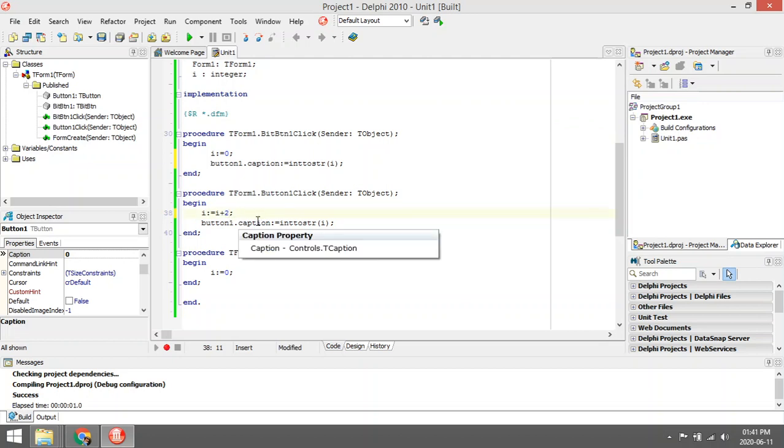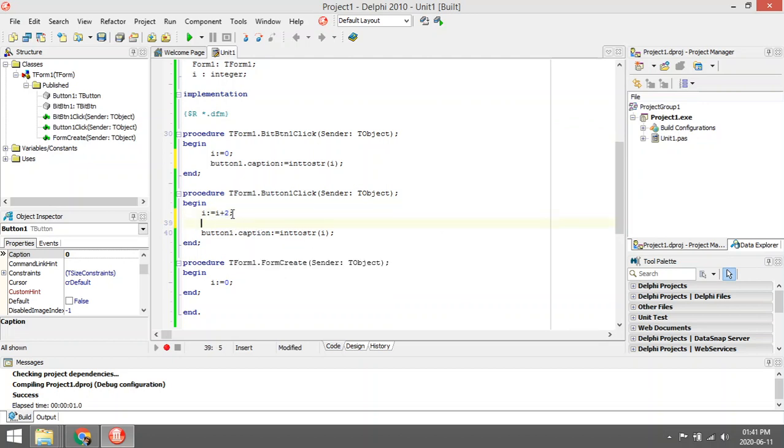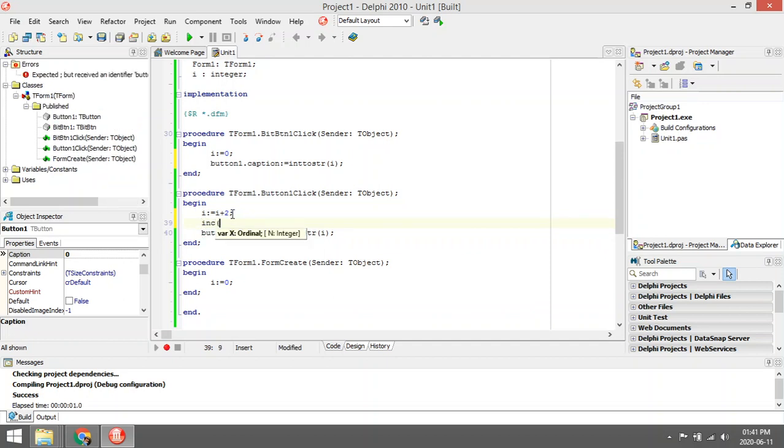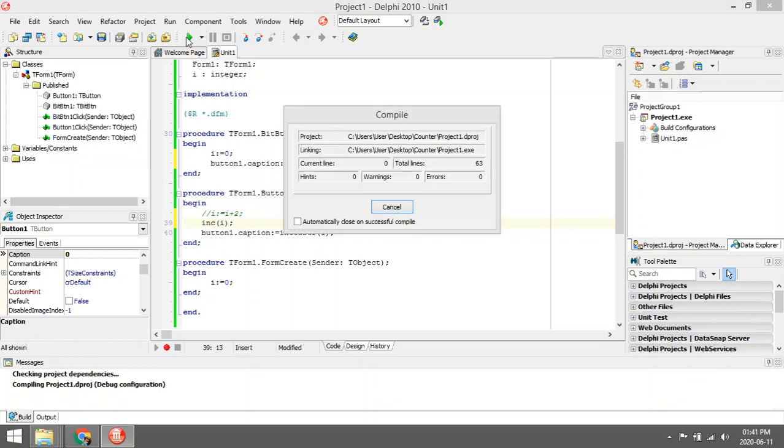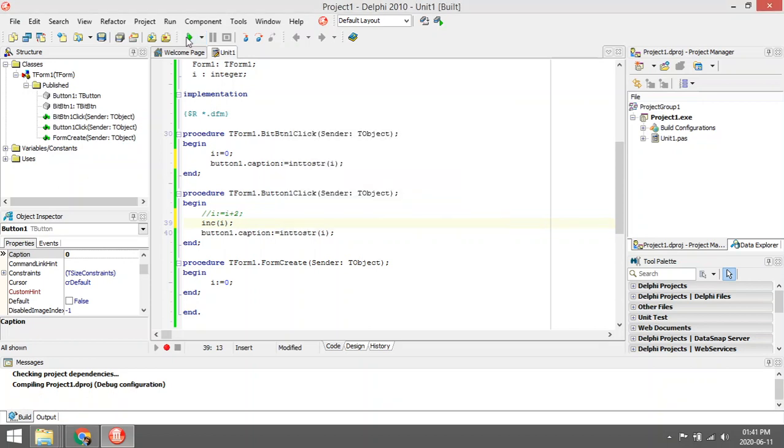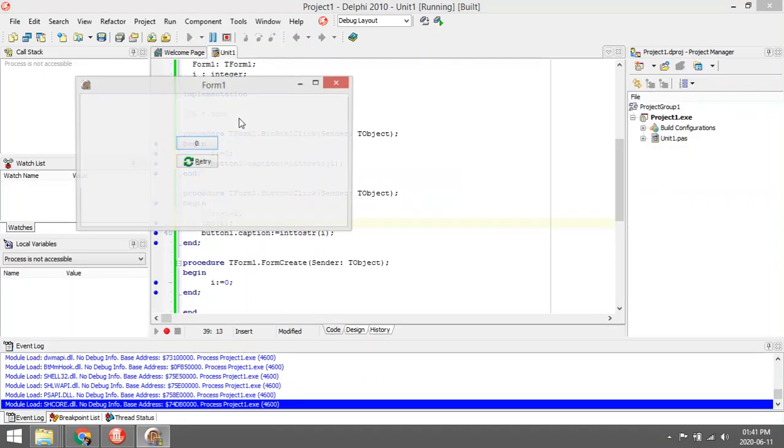Another alternative method is you can use inc. So inc(i) is a shortcut, a built-in function. Inc will add one for you.